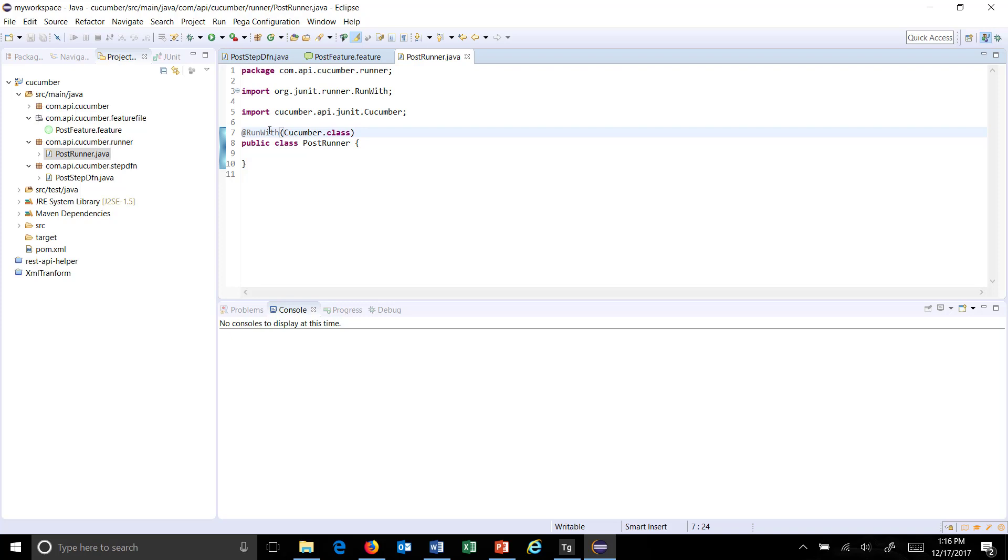So this annotation tells that use the cucumber.class to execute the BDD test and there are certain configuration which we need to supply that is to tell where your feature file is there and also the step definition because currently the runner does not have all this information.